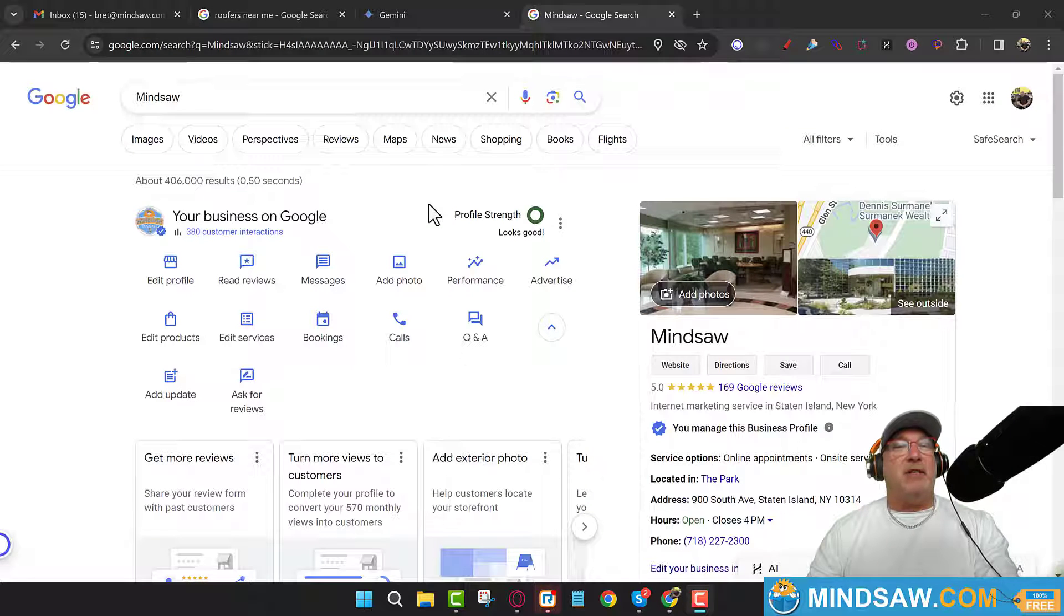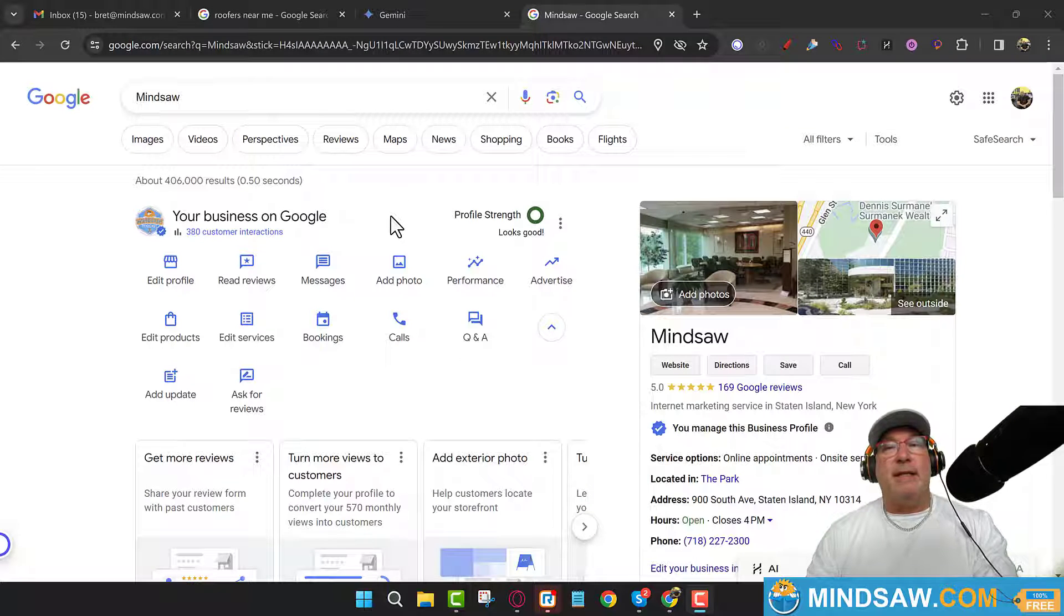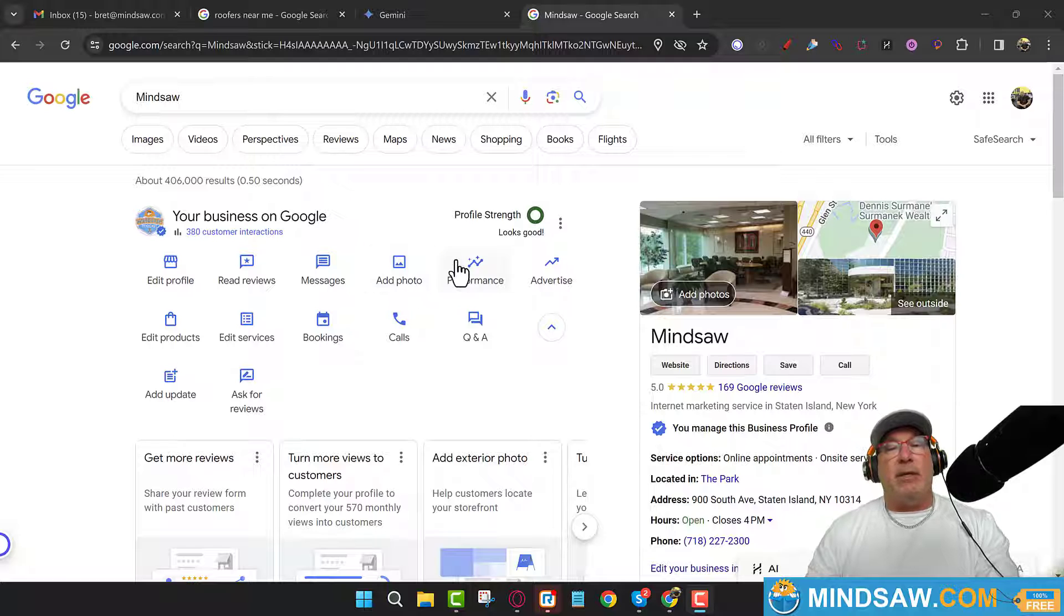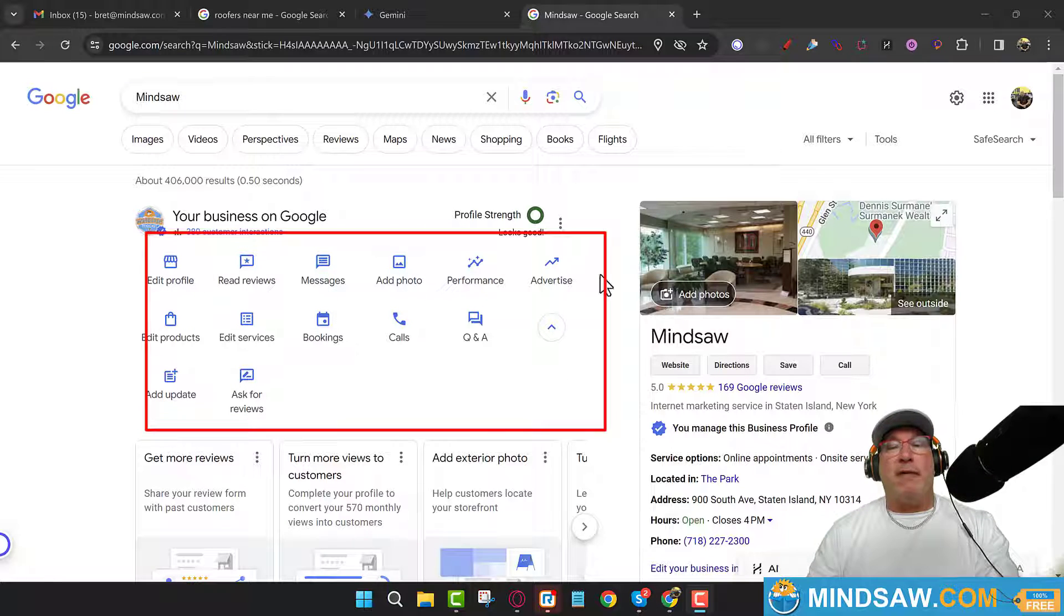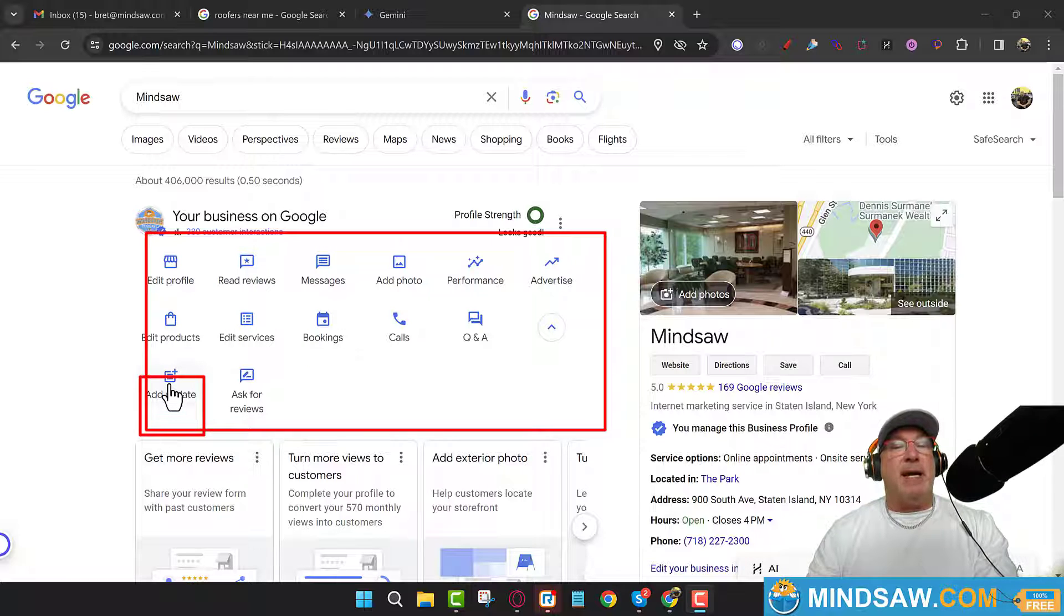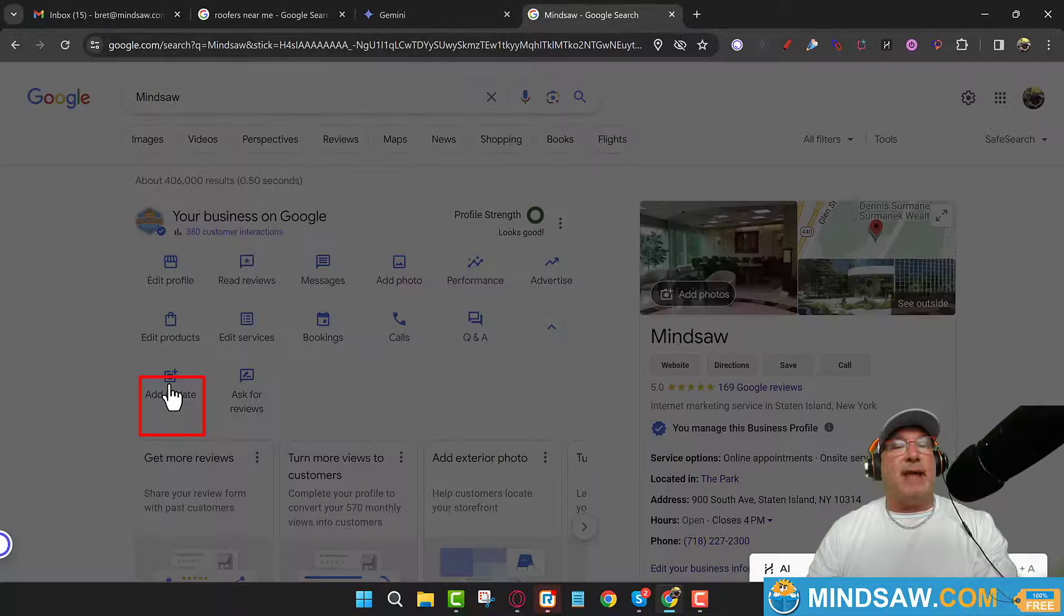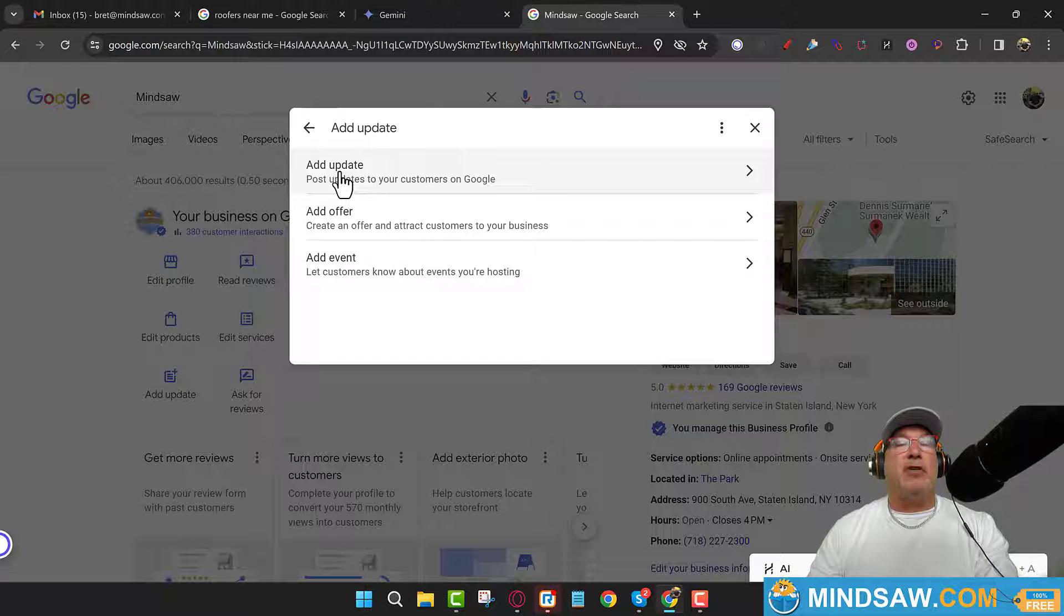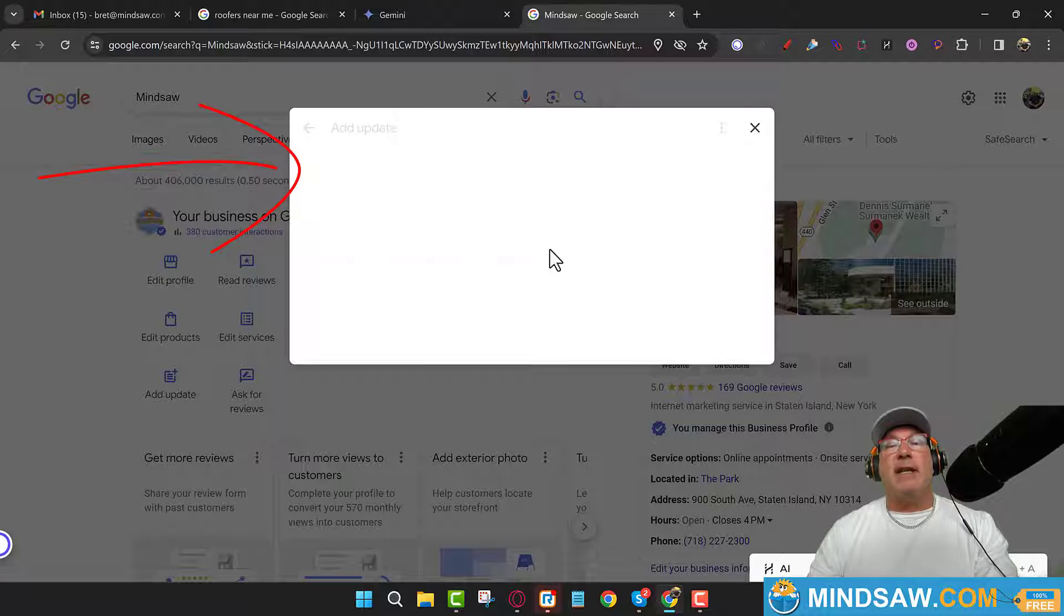Alright, so guys, this is what you want to do. You want to go to business.google.com. And then you'll come up with your control panel for your Google Business Profile control panel, which is located right here. You see where it says 'Add update'? You just click that right here. And what you want to do is you want to click the first one where it says 'Add update.' Just click that.